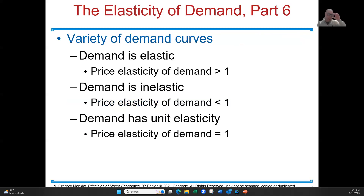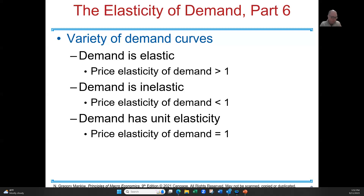So for elasticity: if that percent change in quantity divided by the percent change in price is greater than one, it's said to be elastic. If it's less than one, it's inelastic. If that number is equal to one, it's said to have unit elasticity, also known as perfectly elastic.